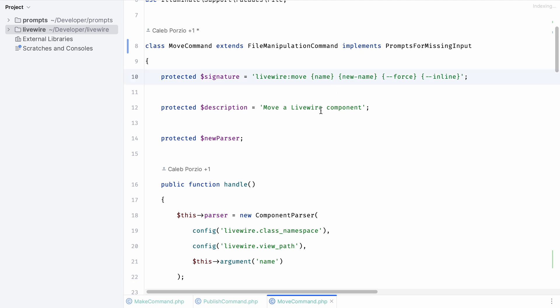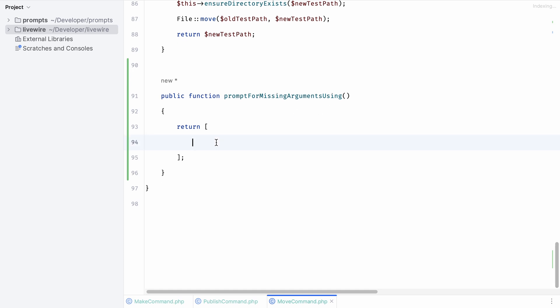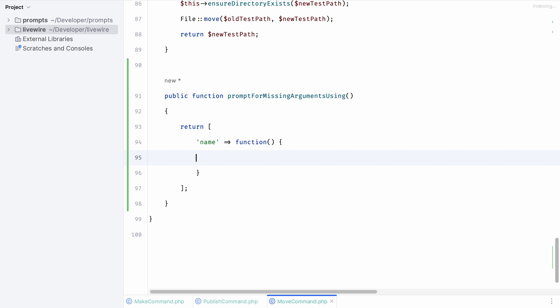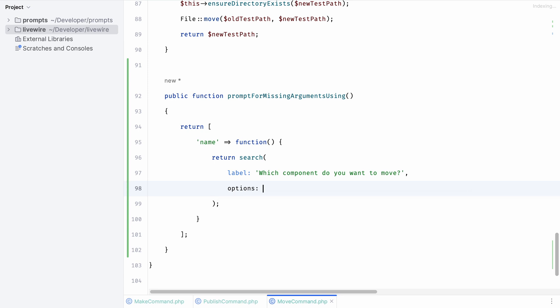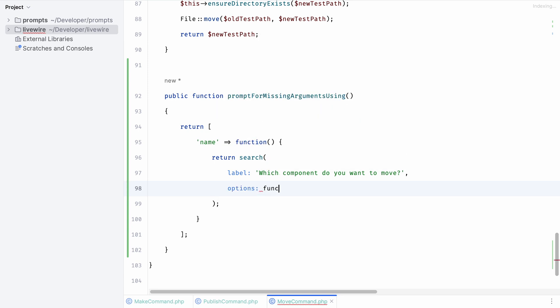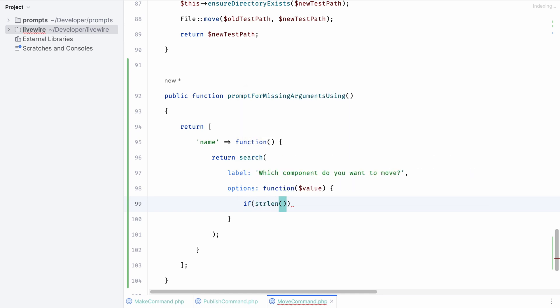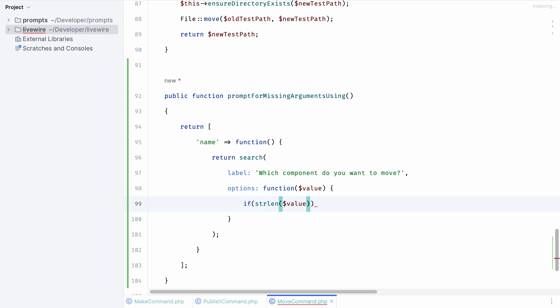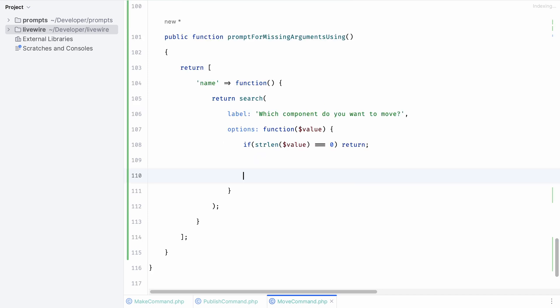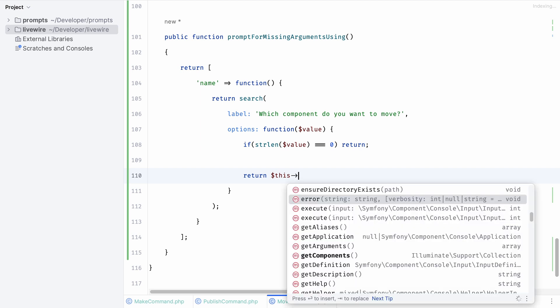Inside the closure we can overwrite the default functionality. We can say in this case we want to return a search field so we can search for a specific component. Let's provide our search function with a label asking which component would you like to move, and let's provide a set of options as well. This accepts a closure. The closure will provide us with the value that is being prompted. So whenever a user starts typing, we want to ensure that we only return options whenever a value is being provided. If the amount of characters returned is zero we simply return nothing. If this is not the case we'll make sure that we filter down on our components and include only the components that match the value that is typed into the input box.